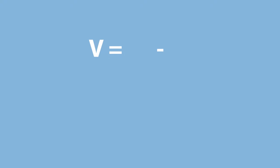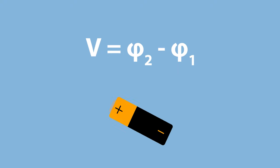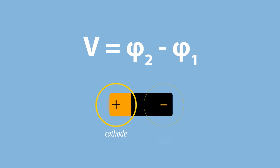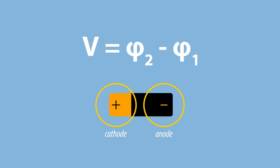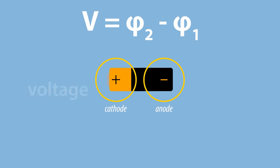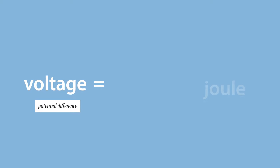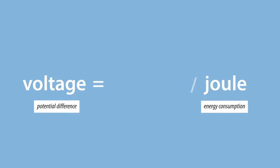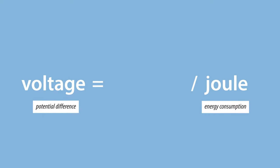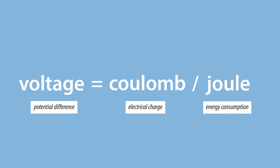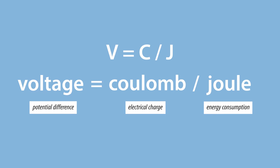Voltage is calculated by subtracting the electric potential of point one from point two. For instance, the positive and negative terminals of a battery. In practice, however, the voltage is calculated using the energy consumption in Joule, divided by the electrical charge in Coulomb, which was explained in the video on Ampere.